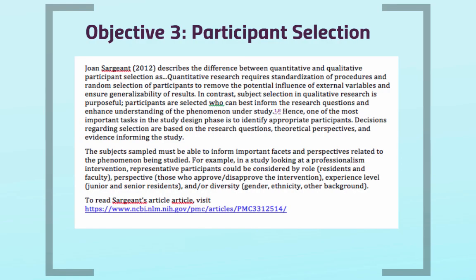Jones Sargent describes the difference between quantitative and qualitative participant selection as this: quantitative research requires standardization of procedures and random selection of participants to remove the potential influence of external variables and ensure generalizability of results. In contrast, subject selection in qualitative research is purposeful — participants are selected who can best inform the research questions and enhance understanding of the phenomenon under study. Hence, one of the most important tasks in the study design phase is to identify appropriate participants. Decisions regarding selection are based on the research questions, theoretical perspectives, and evidence informing the study.